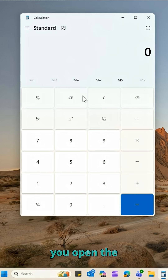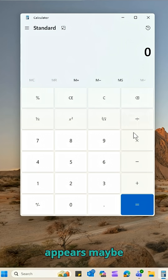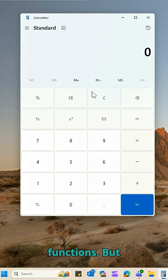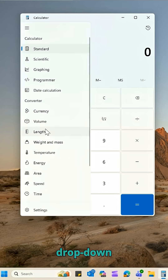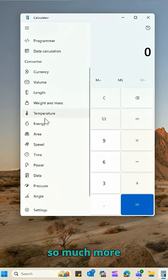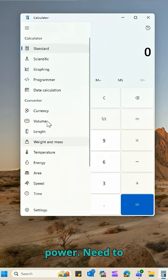When you open the Windows Calculator, it appears maybe how you remember it, with some basic math functions. But if you select these three lines here, you will see a dropdown which opens up so much more power.